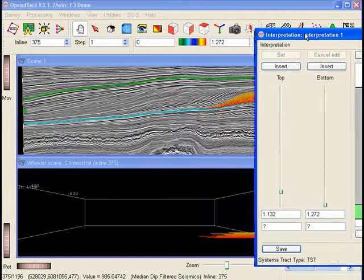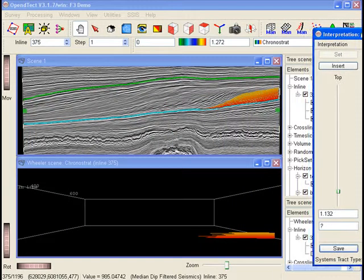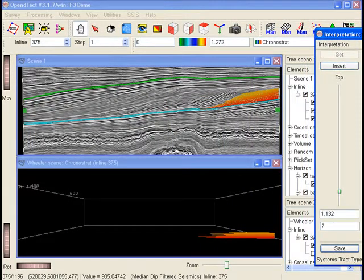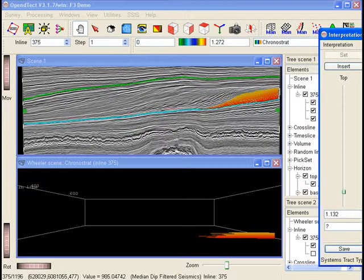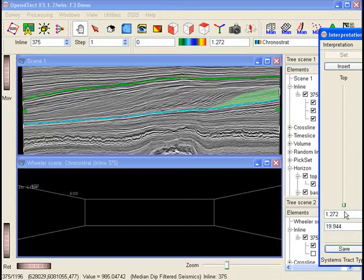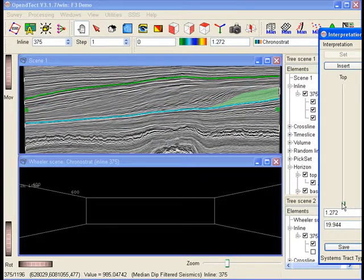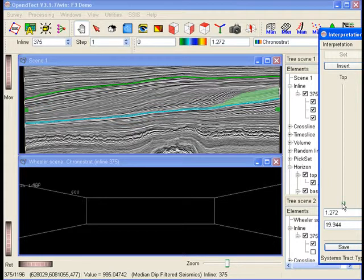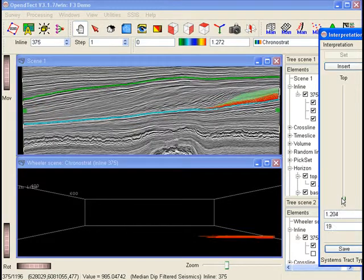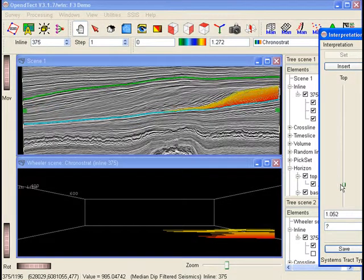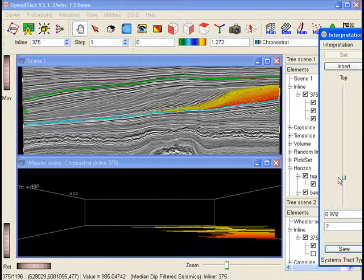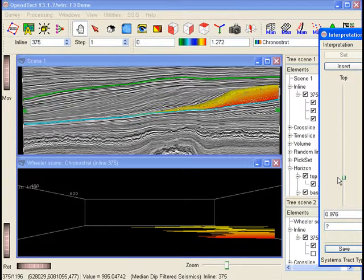We will now interpret the next unit. First move the slider down and observe the green color for the previous unit indicating the transgressive systems tracts. Now move the slider up and observe that the center of deposition in the Wheeler domain is shifting towards the left, has seawords.